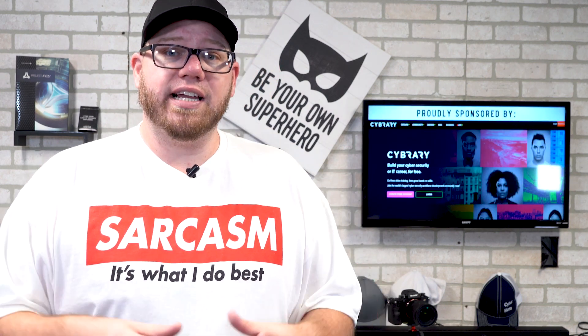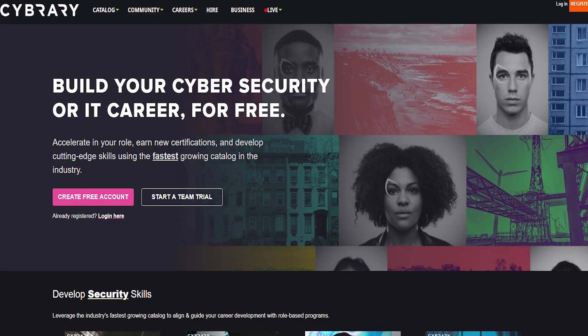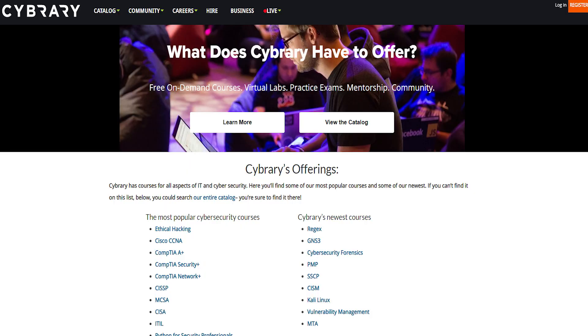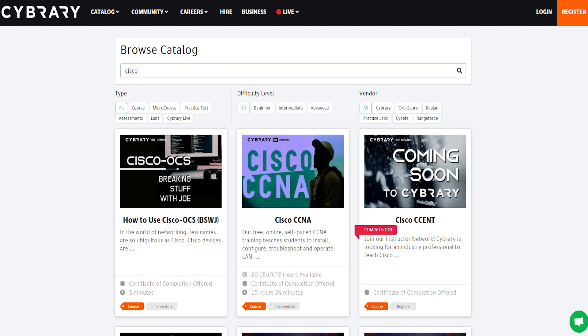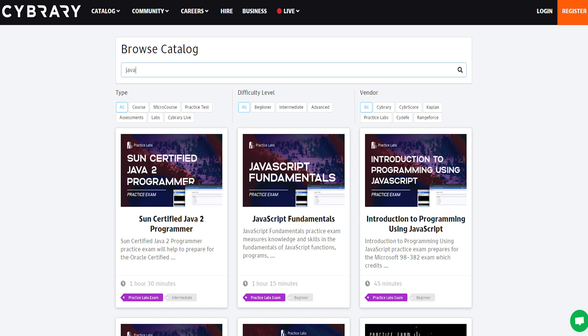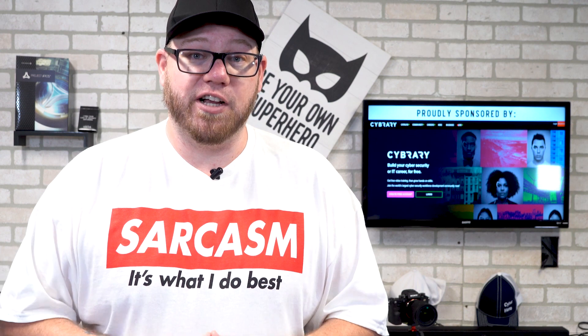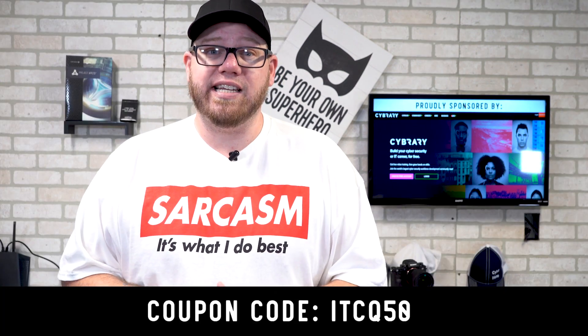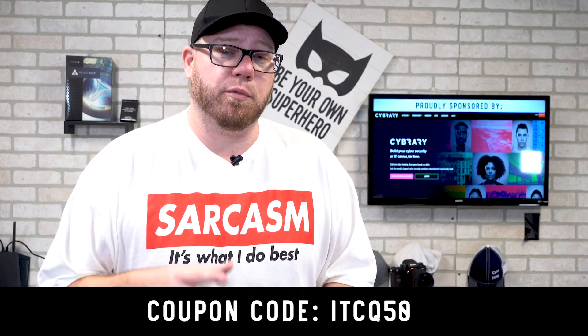This video is proudly sponsored by Cybrary. Whether you're looking to go down the information technology track or get into programming, Cybrary has you covered with free video training. Whether you're looking to get Cisco certifications or learn more about Java or JavaScript, check out the link in the description for Cybrary where you can watch videos for free and get all the training material you need to become an IT professional. Use coupon code ITCQ50 to save 50% off your premium membership.